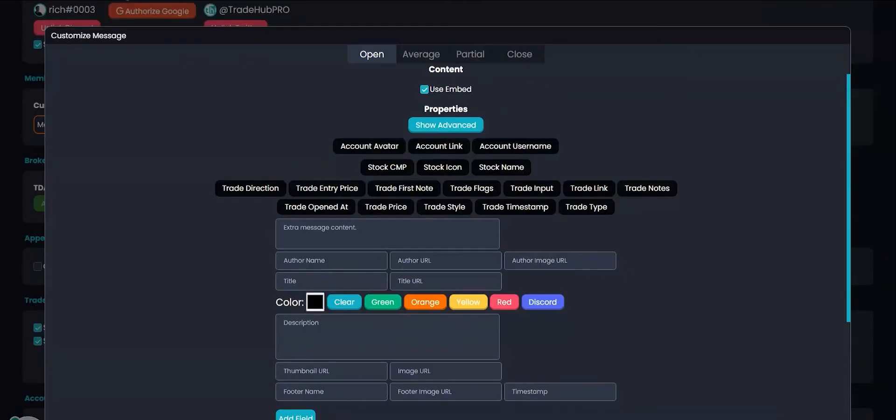Keep note that any mentions or role pings you add here will be sent to all the webhooks. So if you have more than one webhook, you'll want to set mentions and pings with your webhook links.